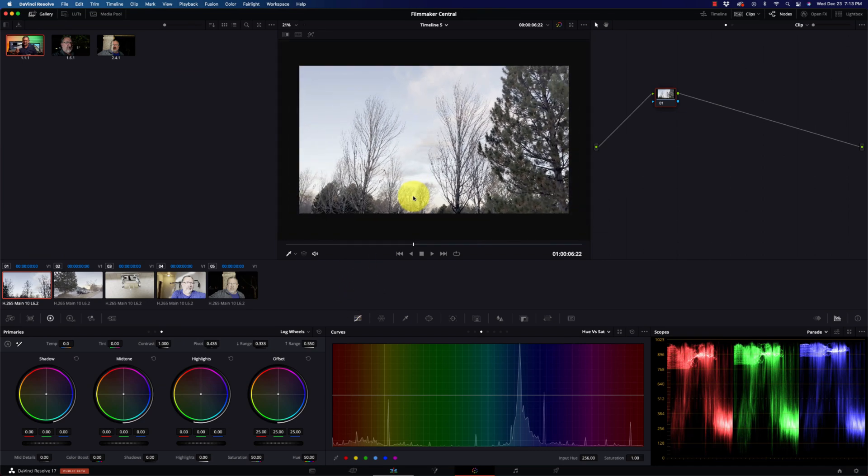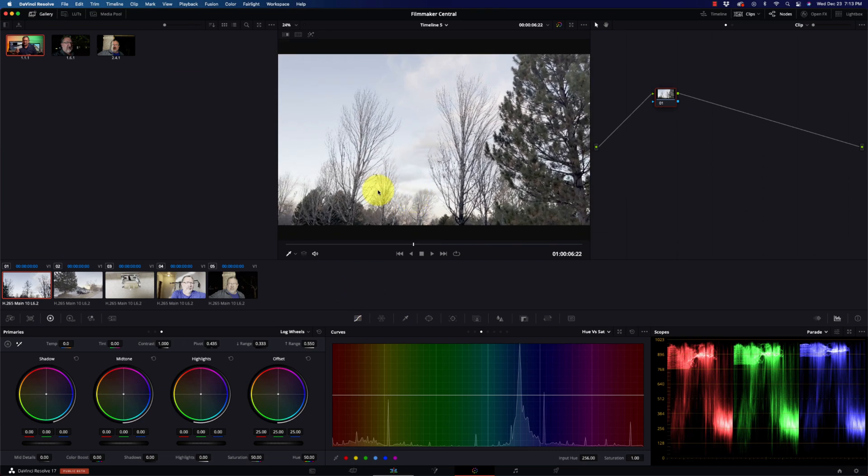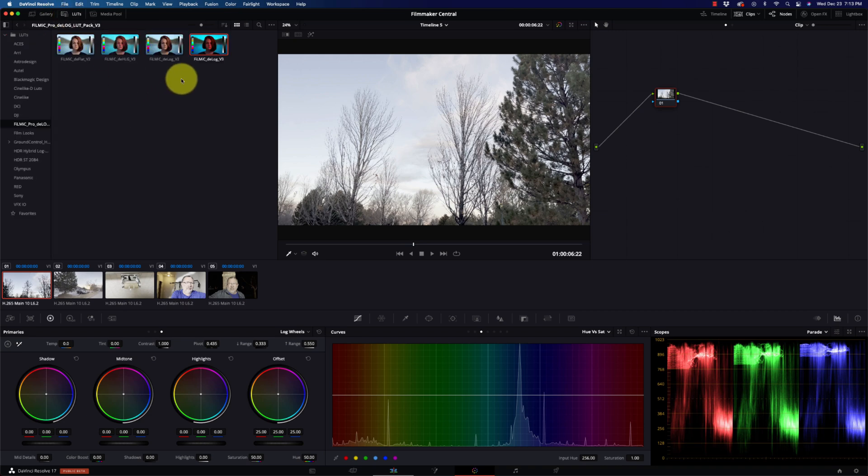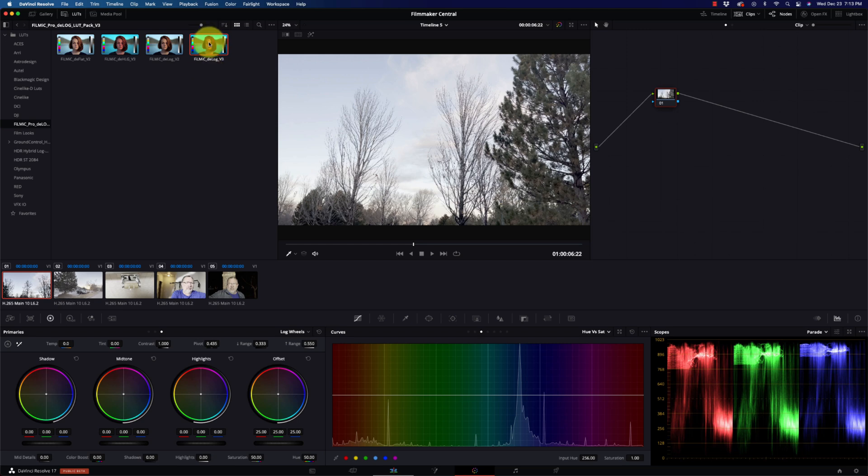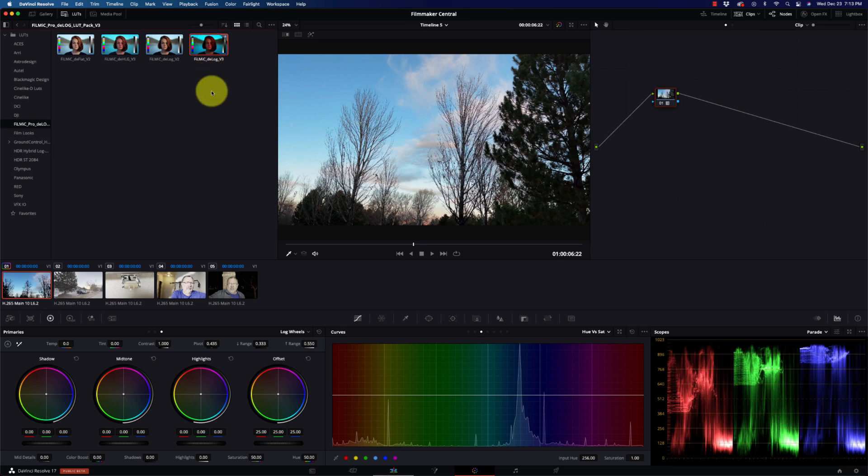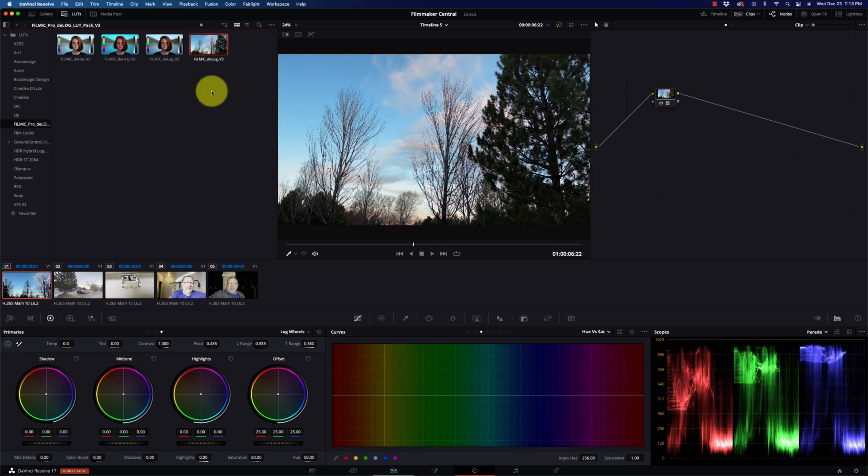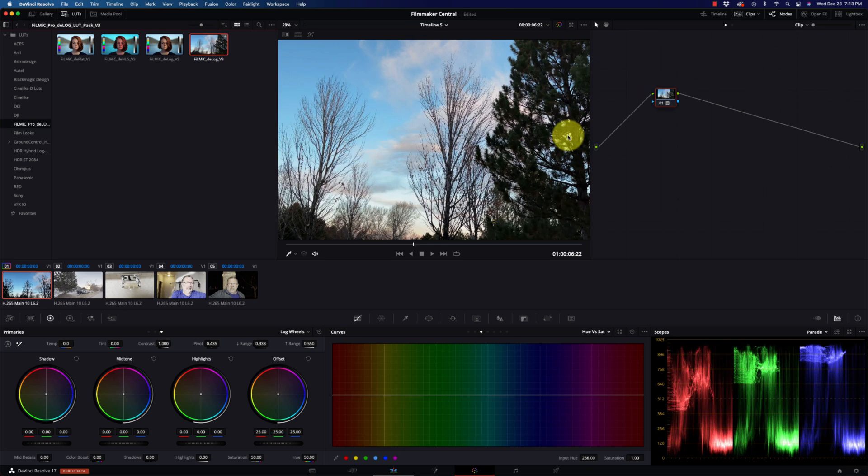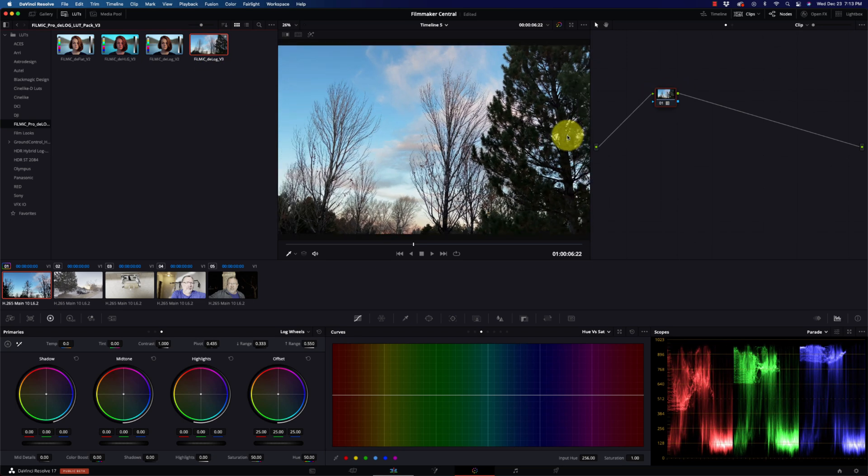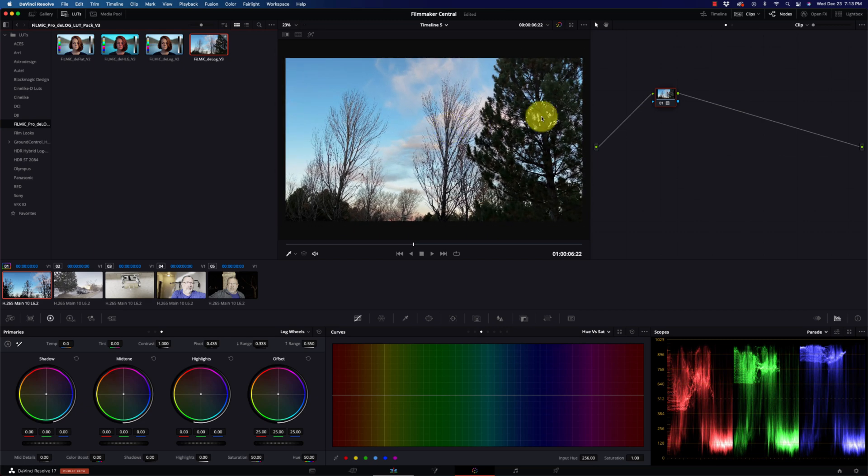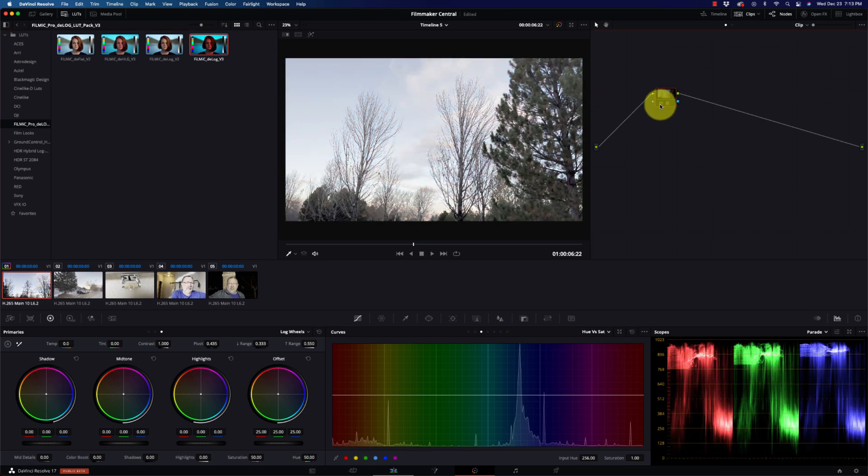I'm going to zoom this out a little bit. Now Filmic does provide a LUT for it, Filmic D-Log V3. Let's just see what that does. Whoa! I mean, wow, look at that. I mean, that just makes this thing pop. That's kind of the look before and after there.